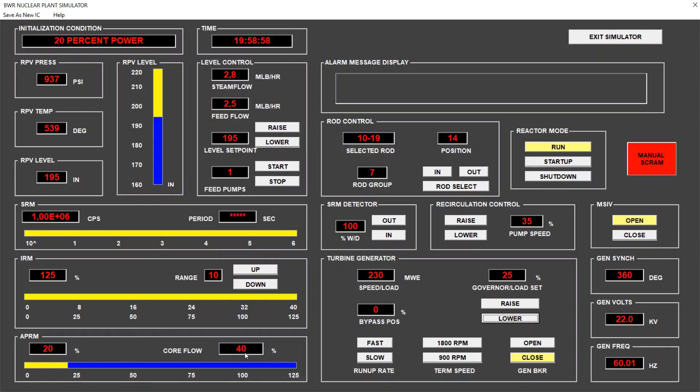So now what we will do is to see how the pump speed, which now is at 35%, affects the core flow and how this affects the power of the reactor.